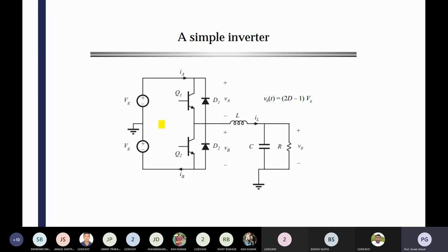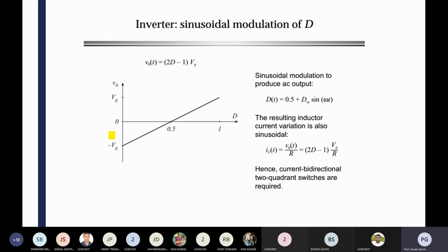The simple inverter circuit I have already discussed — I also asked you to prove that equation. In my last class, I discussed how to get that expression. If you are averaging the voltage, automatically you can get the expressions of the duty cycle. If you plot this value, the nature of the curve is y = mx + c. So VG is there and minus VG is there — it is moving from minus VG to plus VG. The range is from minus VG to plus VG, and you get that slope from 0 to 1. You are getting zero at duty ratio 0.5.